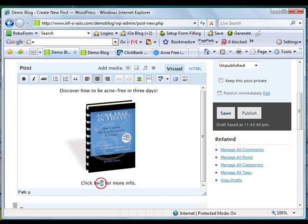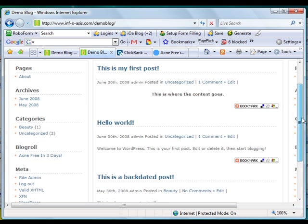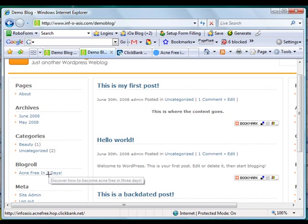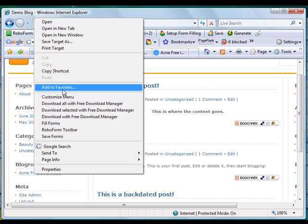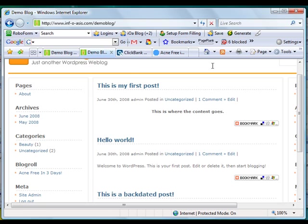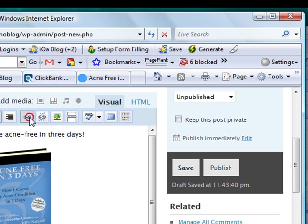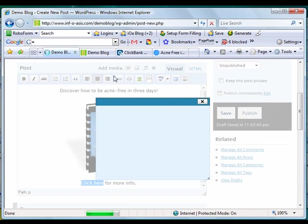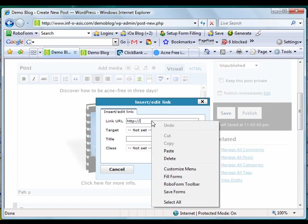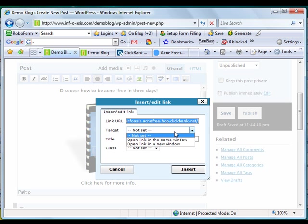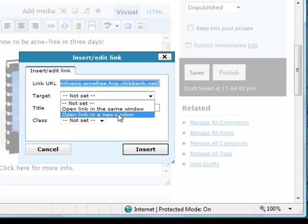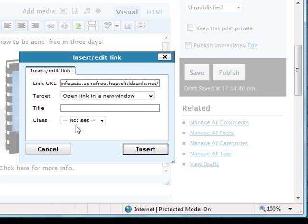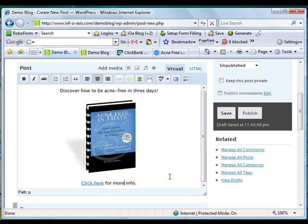I'm going to add my affiliate link for this product. Let's go to ClickBank where our affiliate link is located. I'm going to copy the affiliate link, click on the link icon, and paste. That's the link URL for the affiliate link. It's important to set this to open in a new window. Click insert.